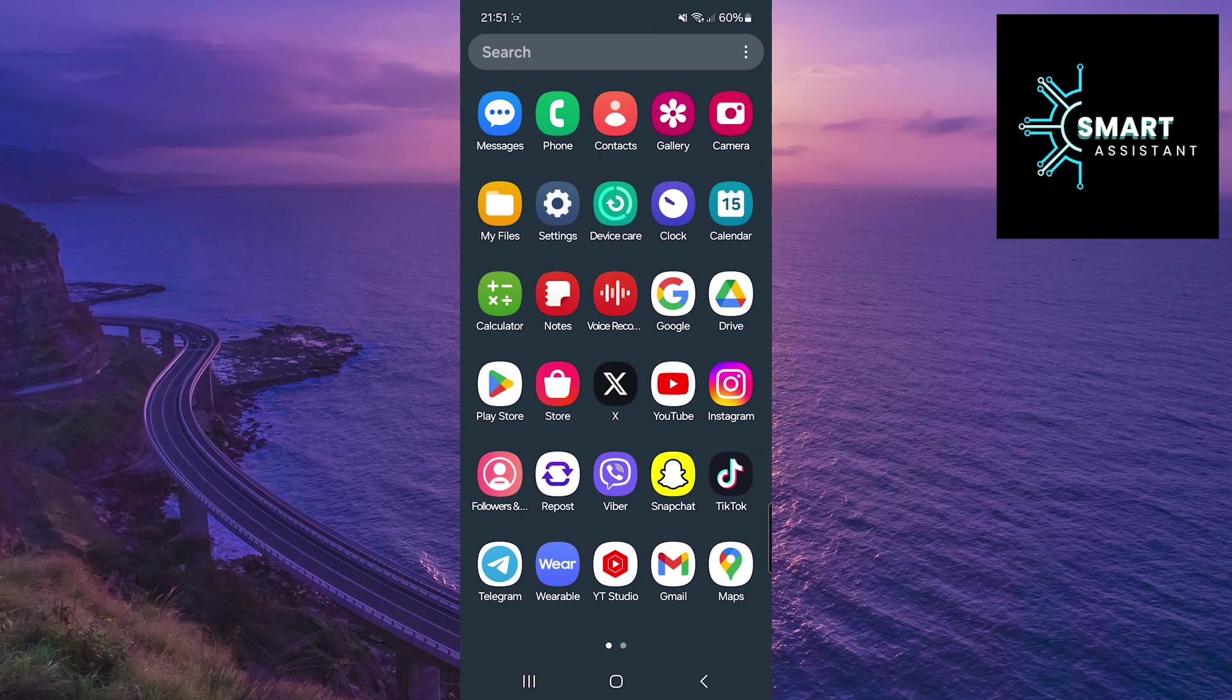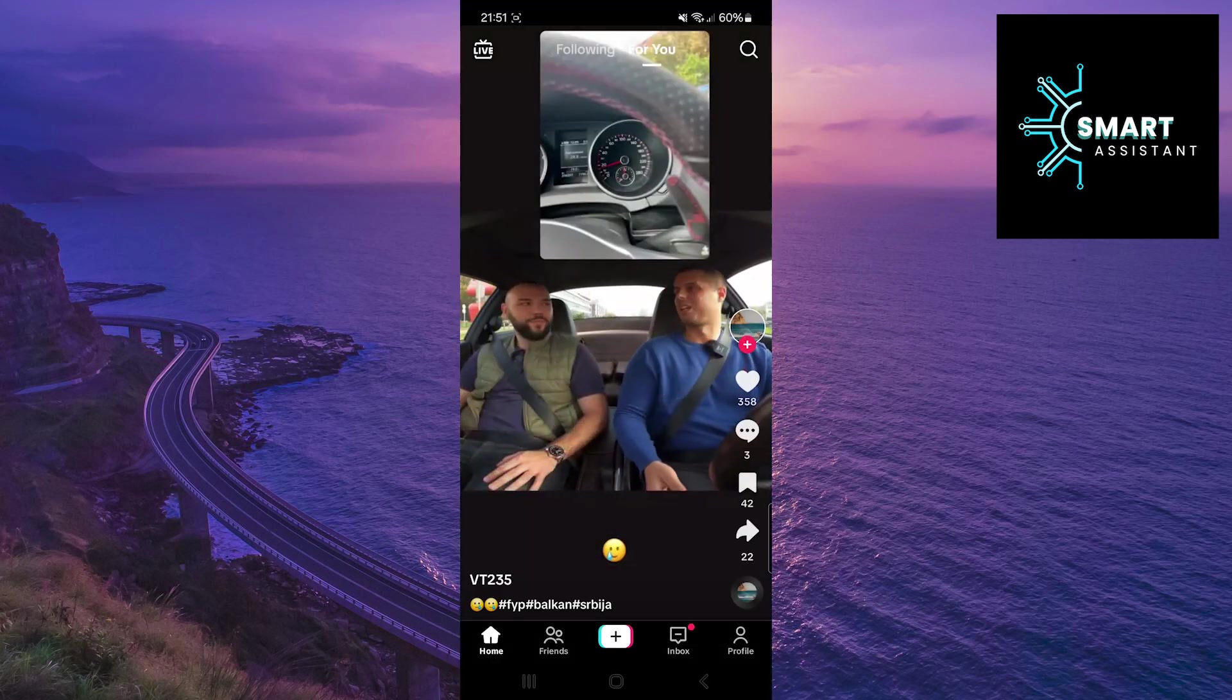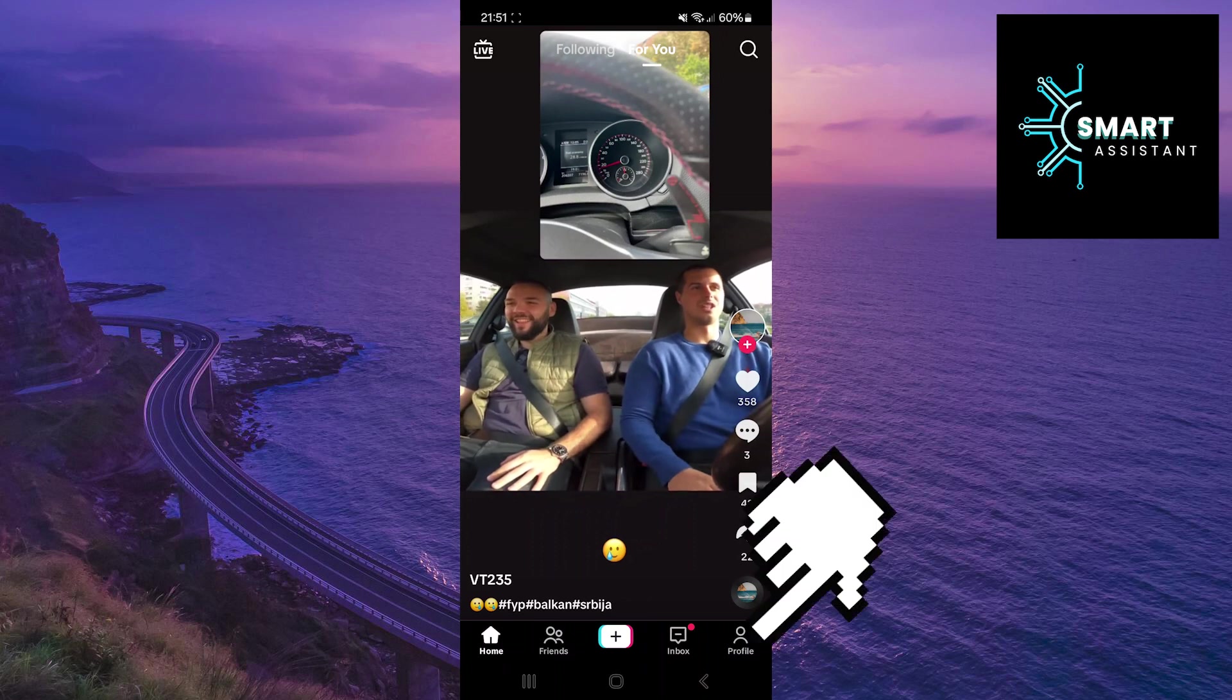The first thing you need to do is open TikTok. After that, tap on your profile in the bottom right corner of the screen.